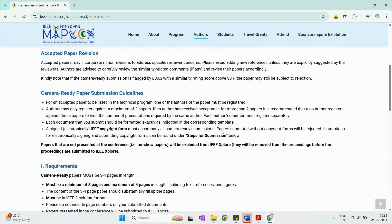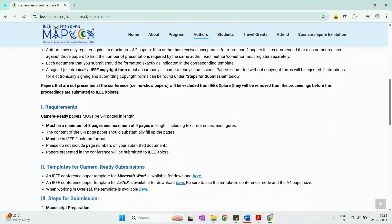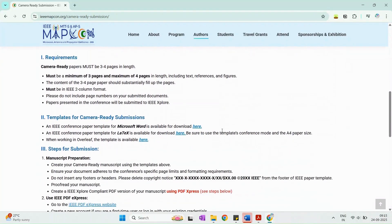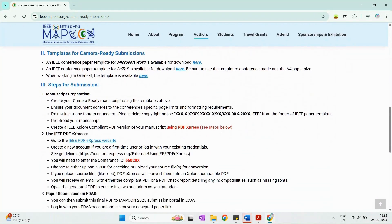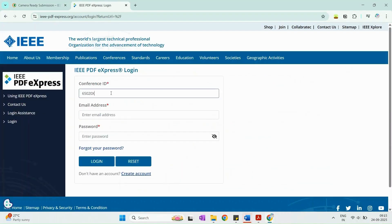Carefully review the instructions provided for preparing your final camera-ready paper. Next, go to the IEEE PDF Express website.